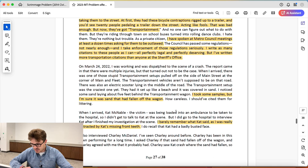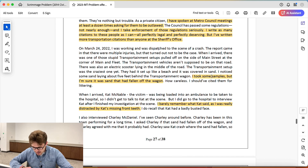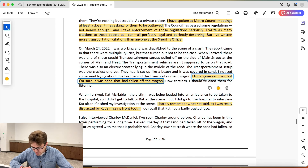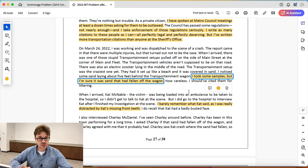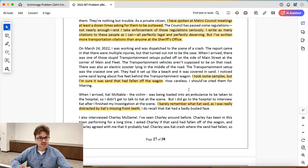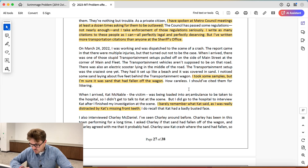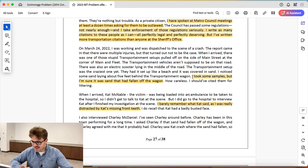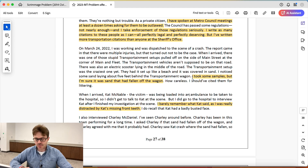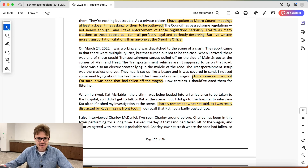Next highlight: 'I took some samples, but I'm sure it was the sand that had fallen off the wagon.' Some sand had fallen off this wagon. We're trying to see, did this wagon cause the crash? It's good that he took some samples — but what was the result of the samples? It just says he took some samples and he's sure it was the sand. Well, did you test the samples, detective?